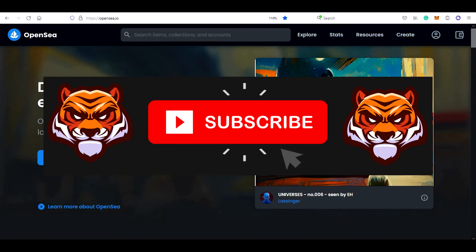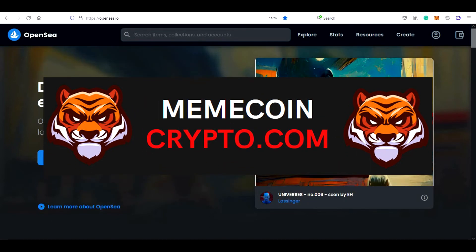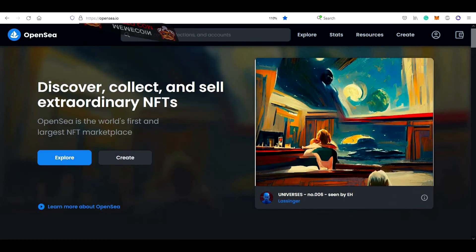Before we dive in, let me quickly welcome you to my MemeCoin crypto channel where I cover mainly MemeCoins. If this is something you'd like to see in the future, you can subscribe to the channel and also visit my site memecoincrypto.com on the link below this video. But now, let's get back to the tutorial.